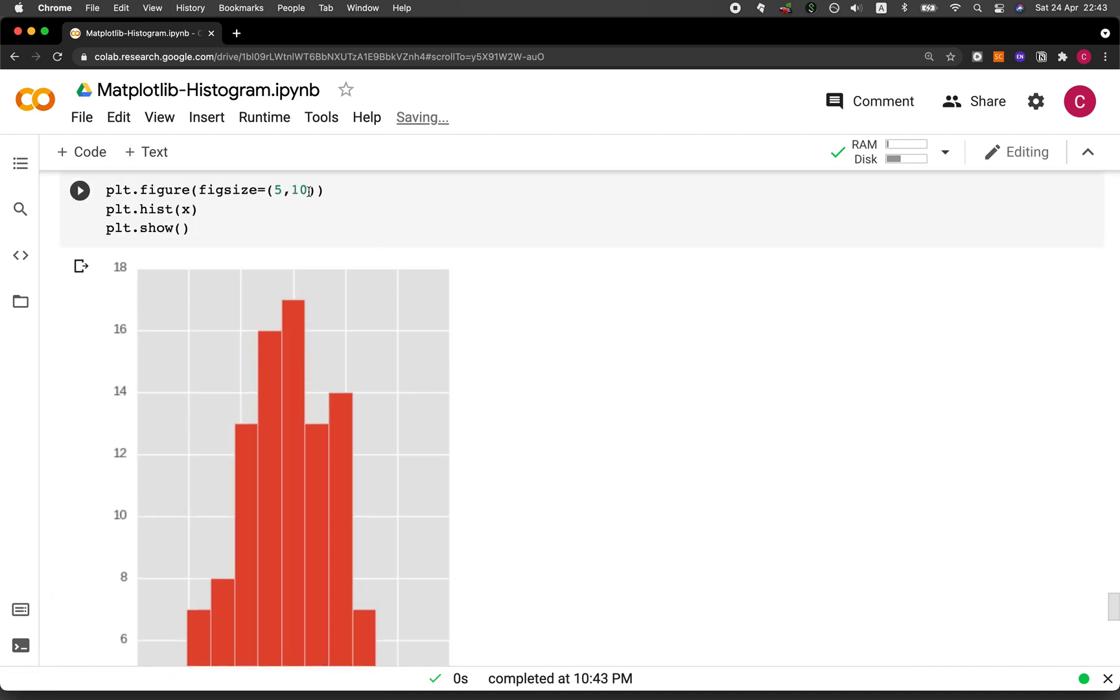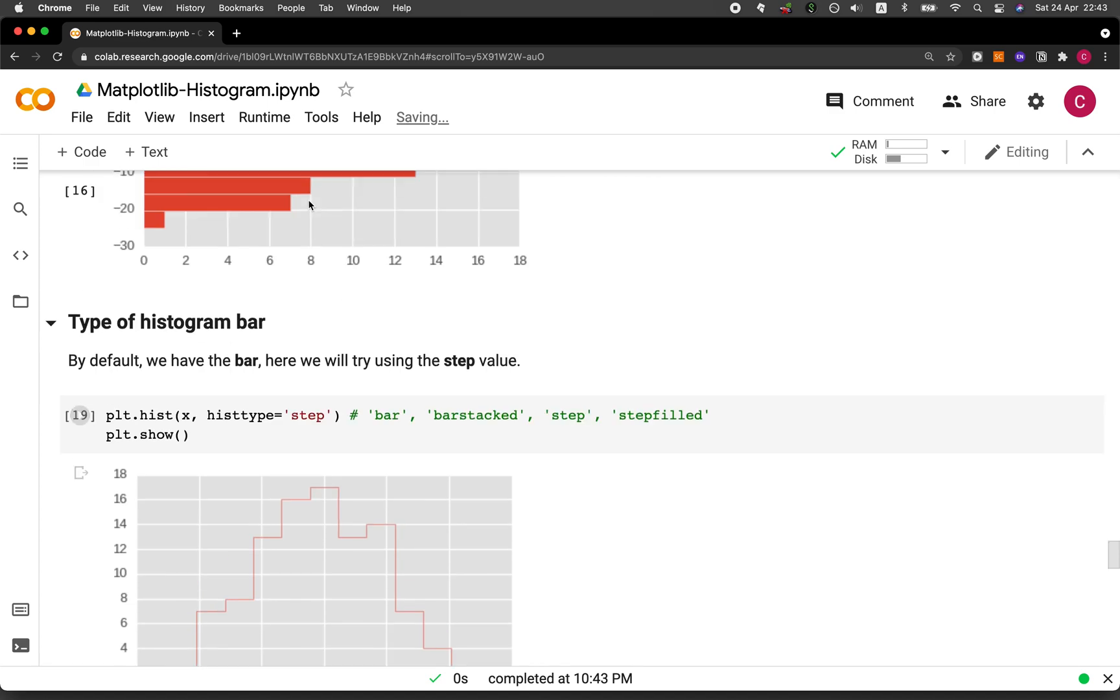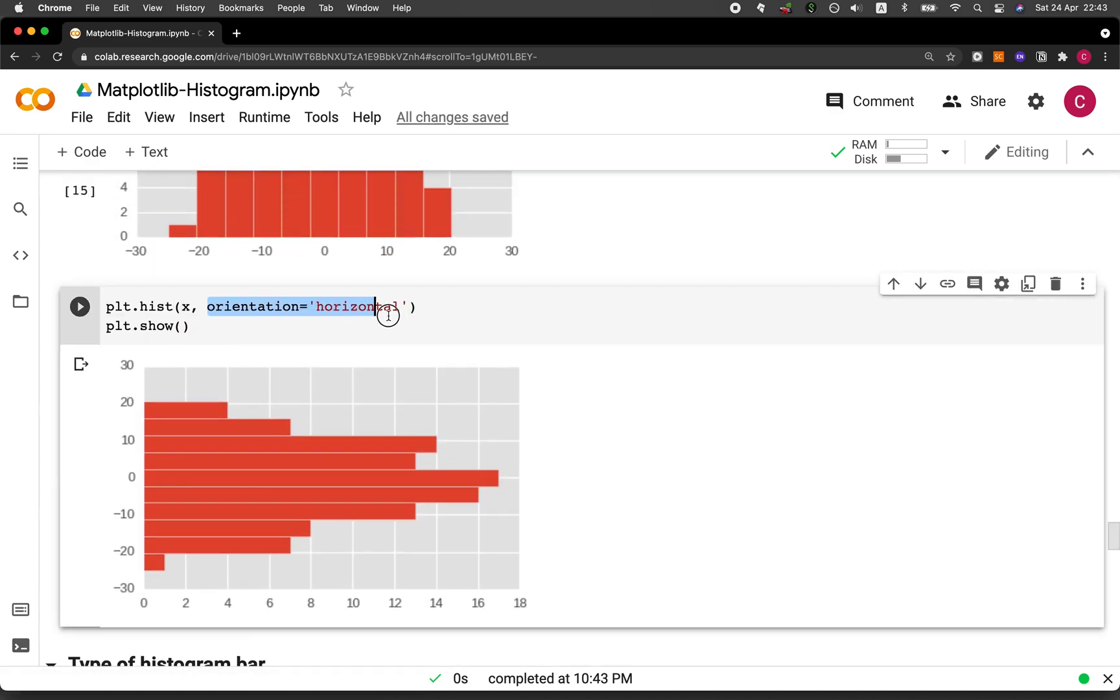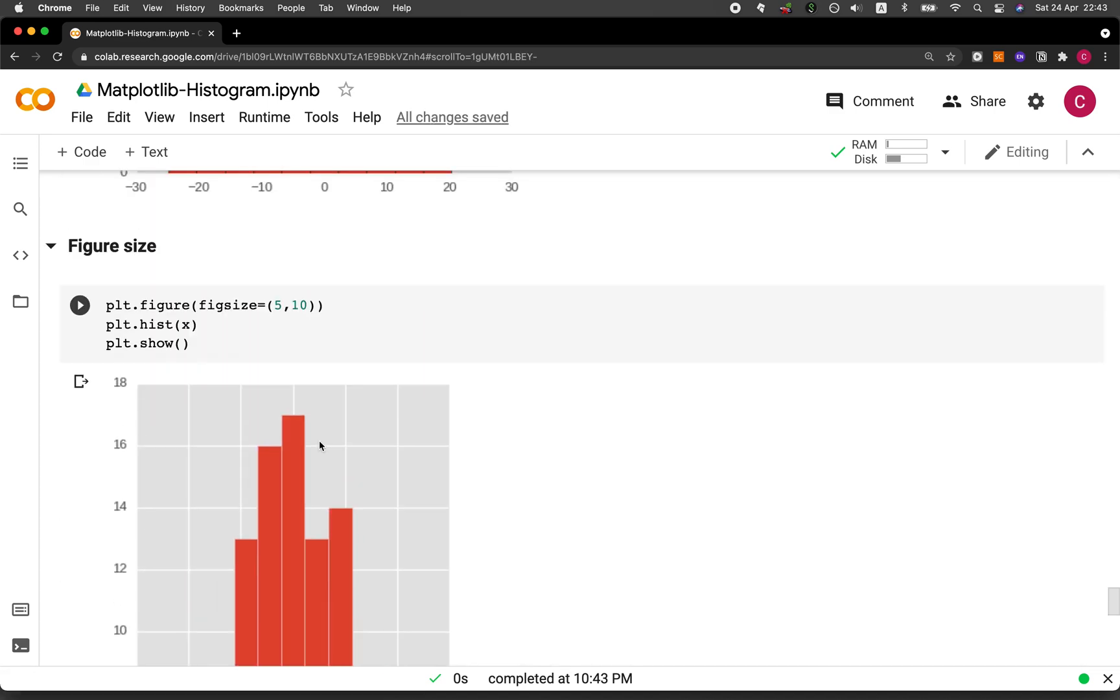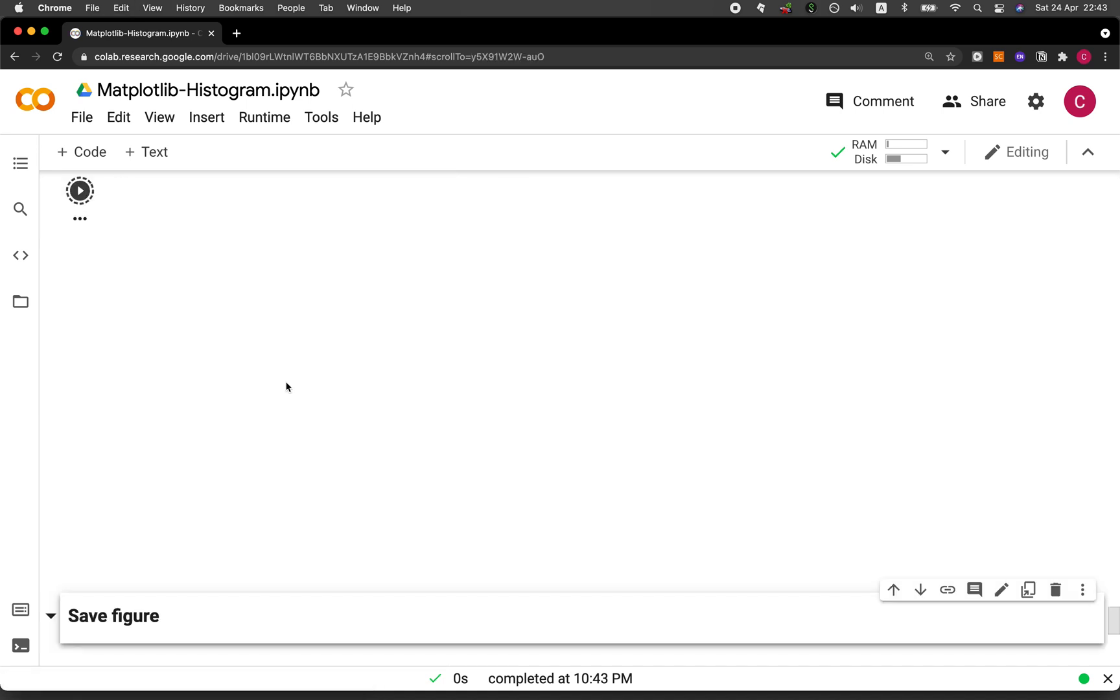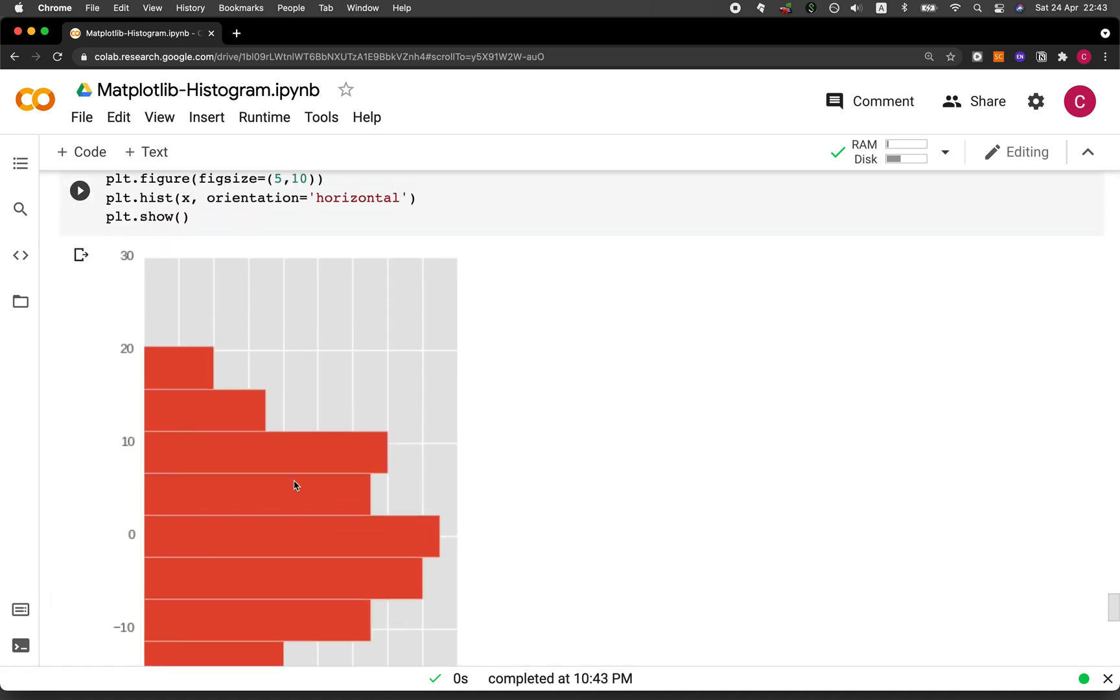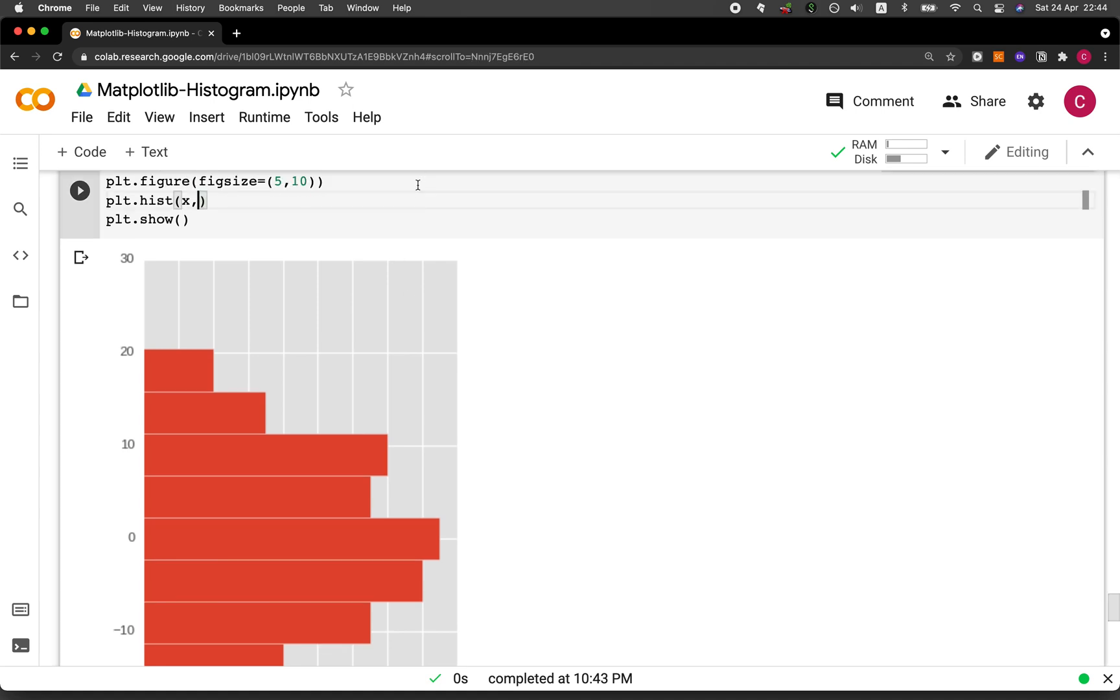So remember that we changed the orientation just a moment ago here. Let's add it here. And then it looks like this. Okay. Let's change it back.